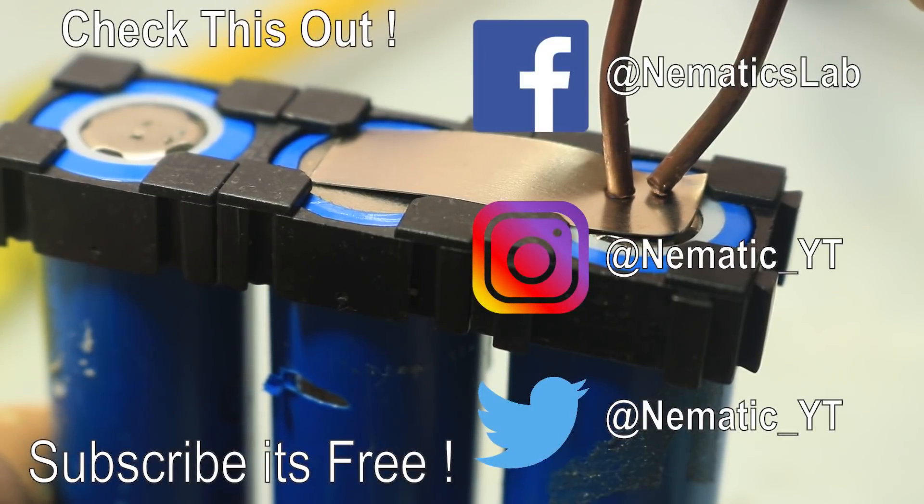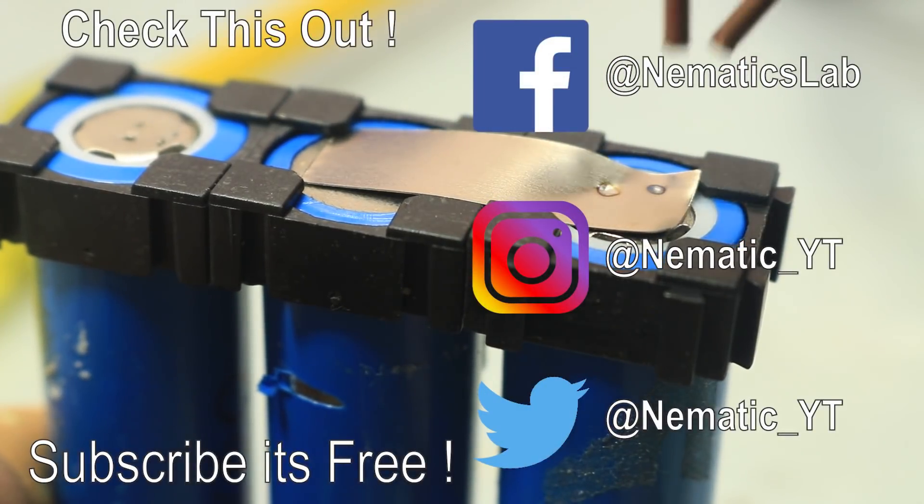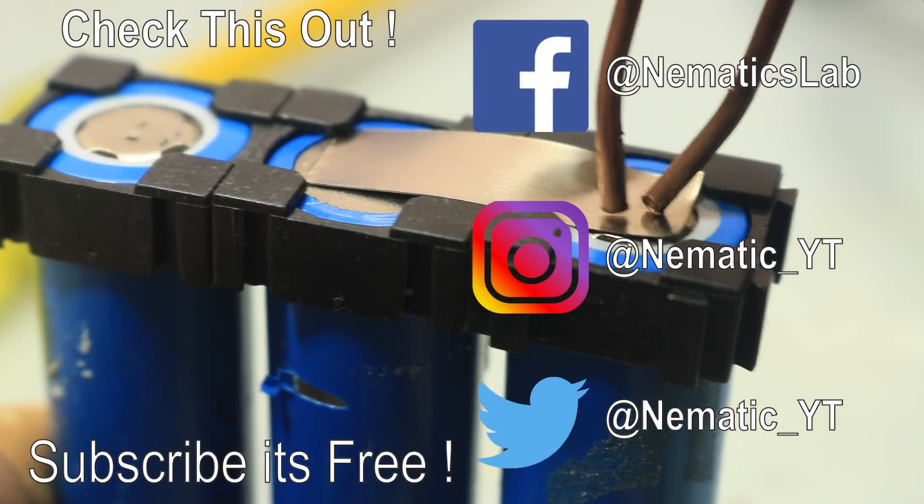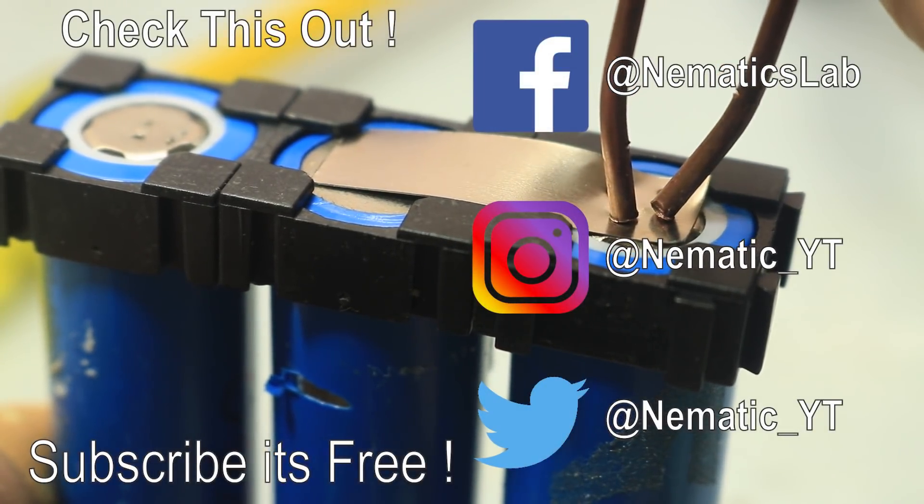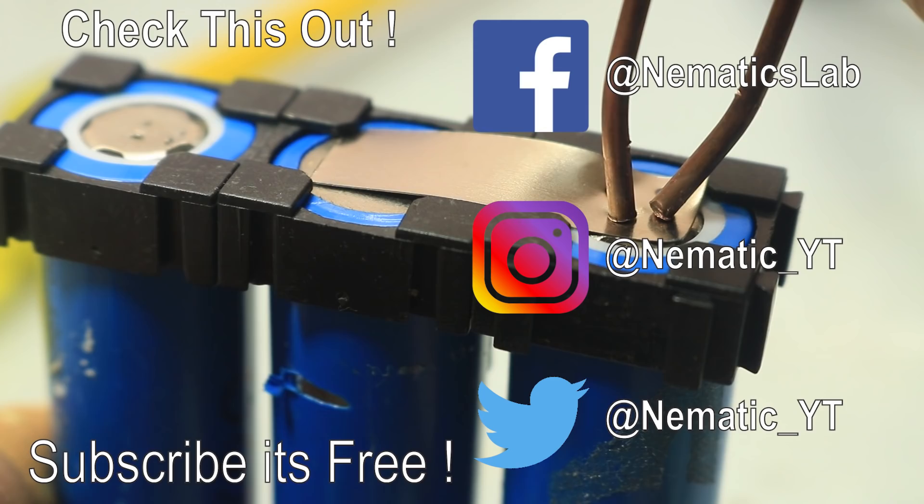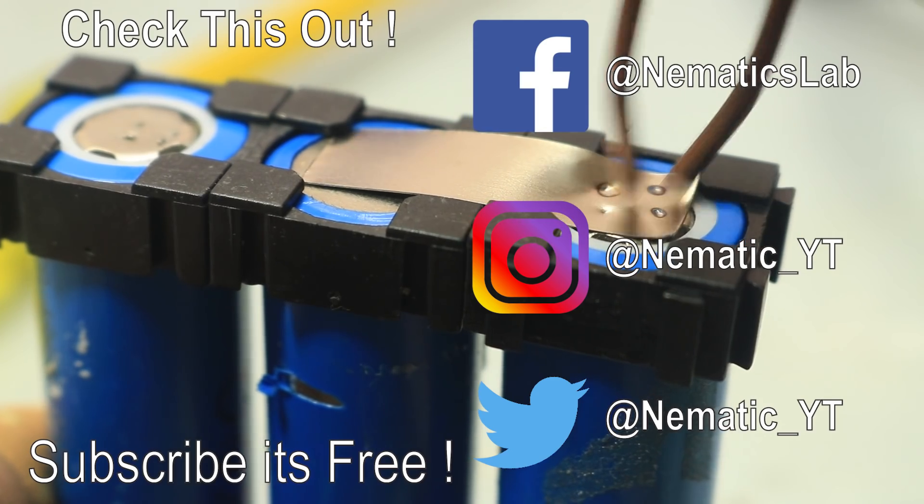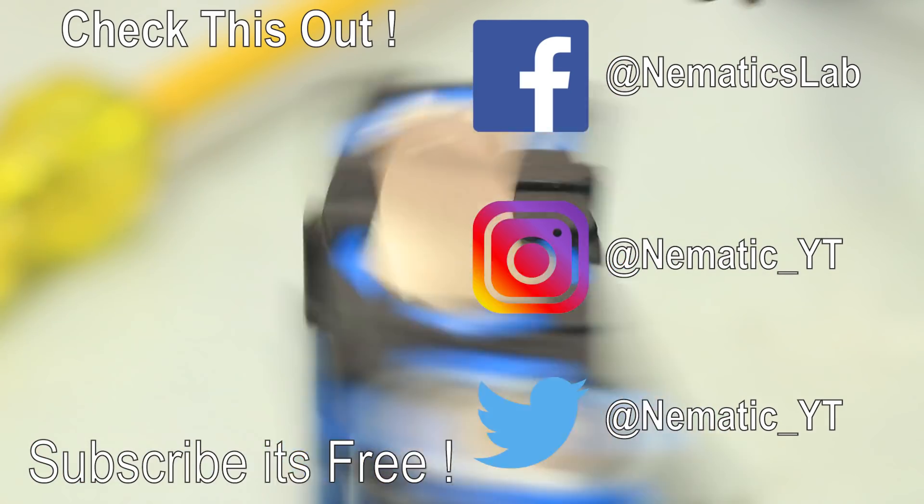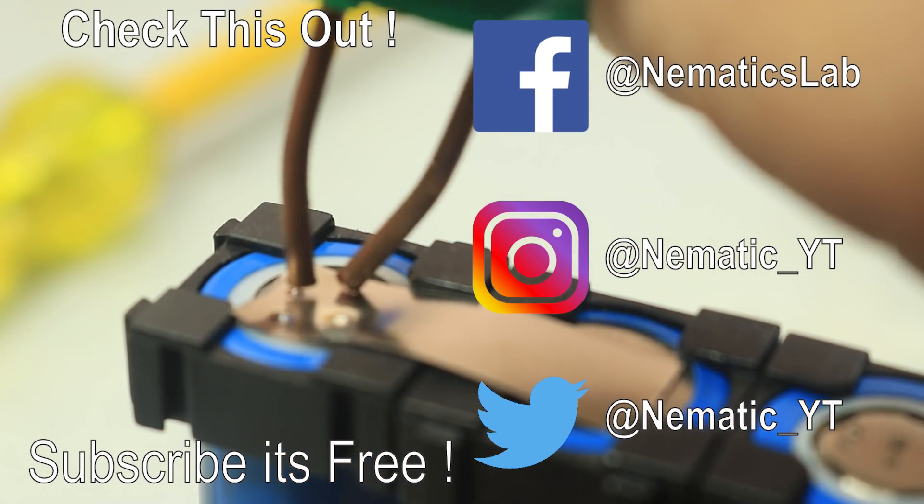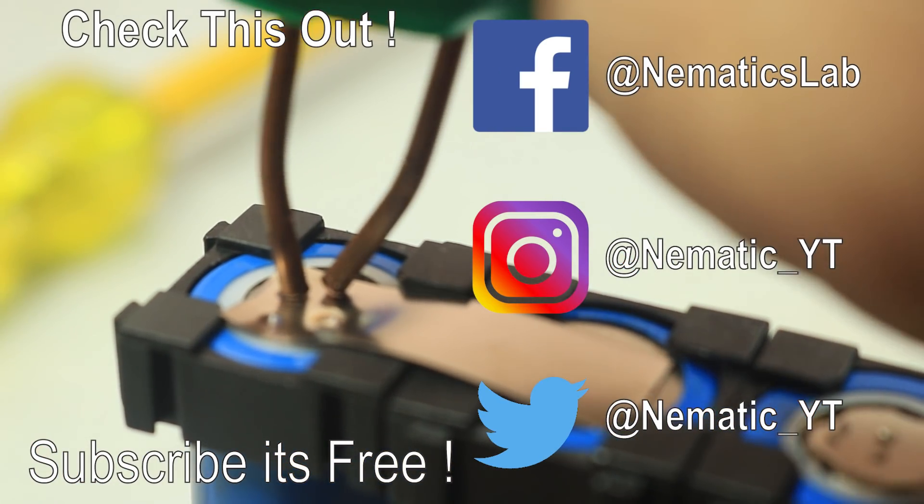So that's it for this video guys. I hope you enjoyed this video. If you have any questions, leave them down in the comment section and I will see you guys in the next one.